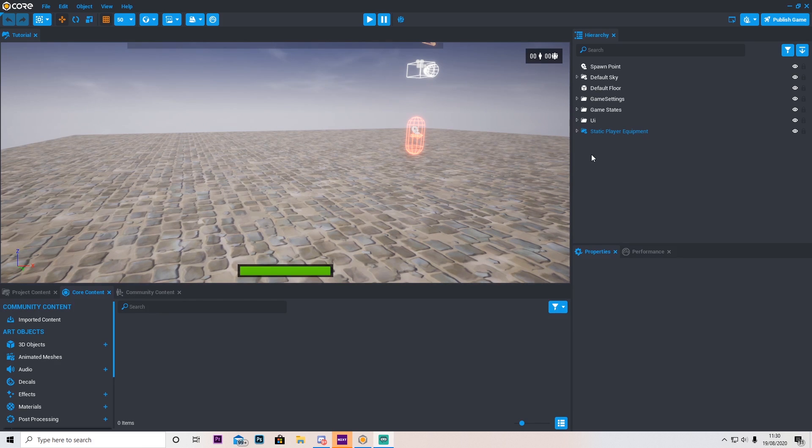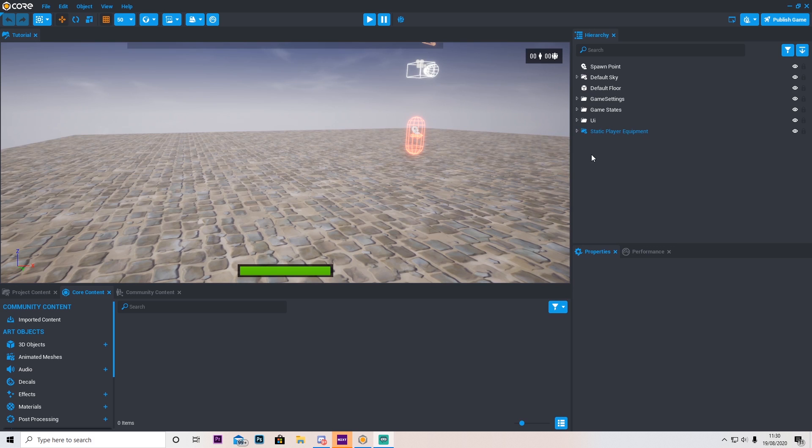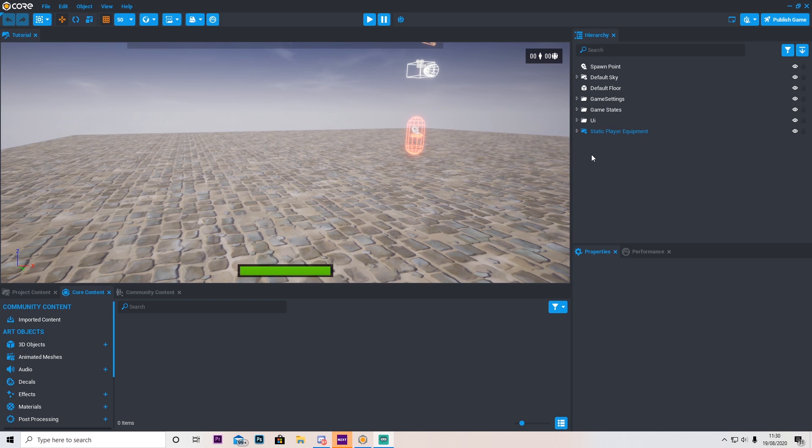I'm just going to quickly clarify, this video is sponsored by Core, so if you want to download it, there will be links in the description below. Anyway guys, in today's episode, I'm going to be showing you how to make the map and the layout for the game.